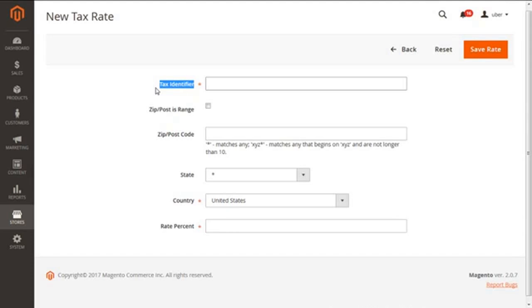Tax identifiers help us to identify the tax rates for same zones and even to make it available for different zones. For our instance, we are going to have it like US underscore SF underscore rate, then one. So this is my instance.